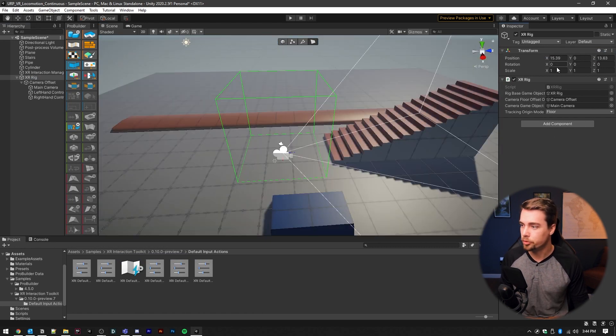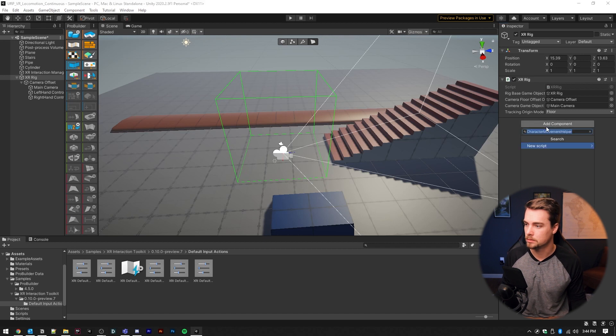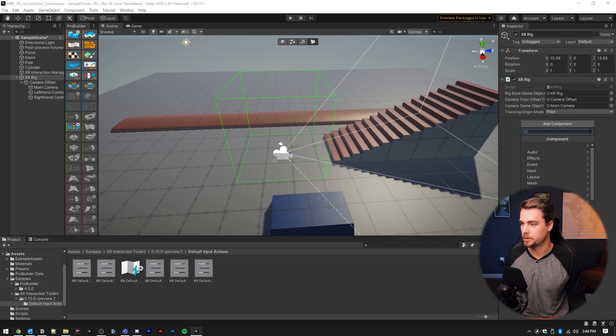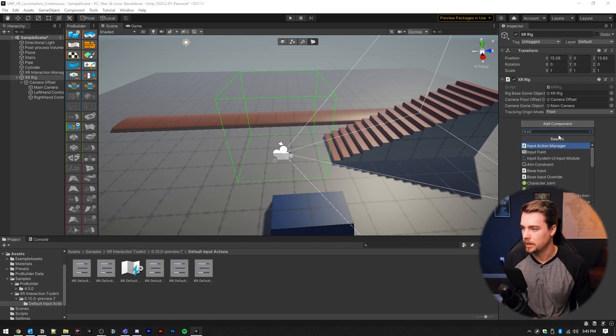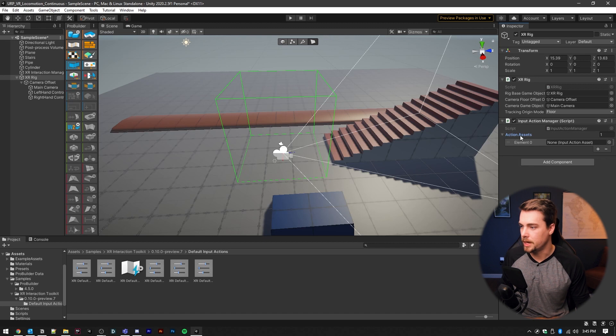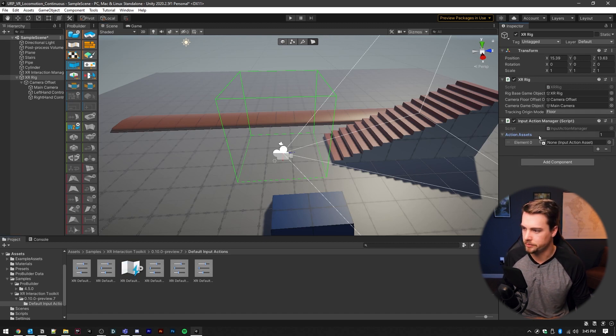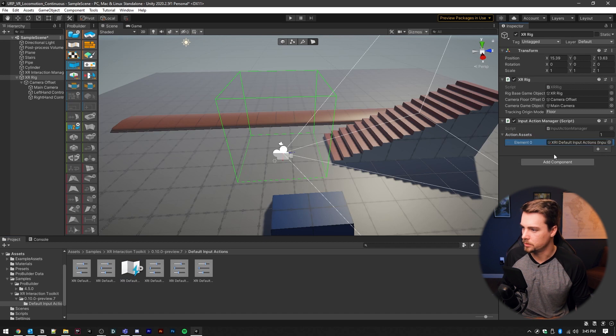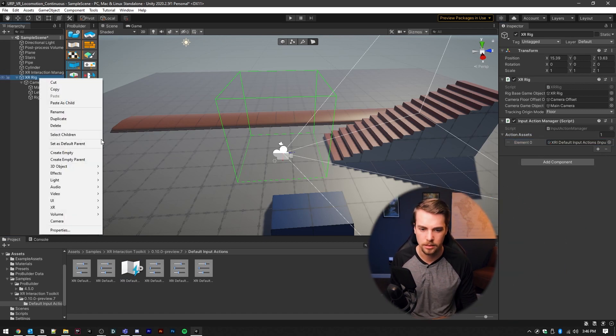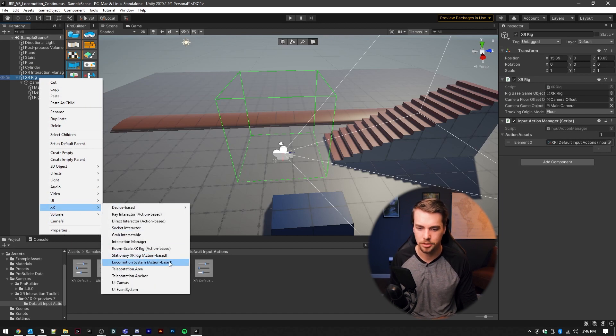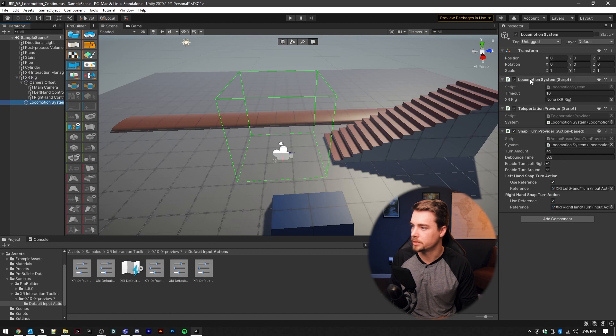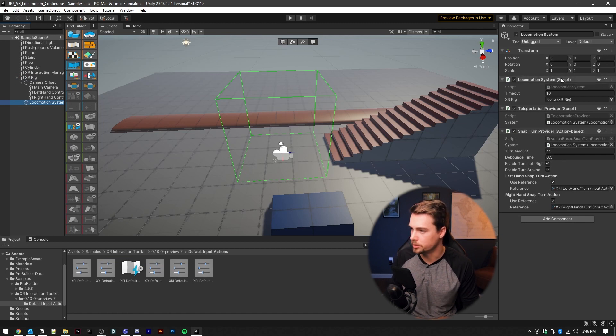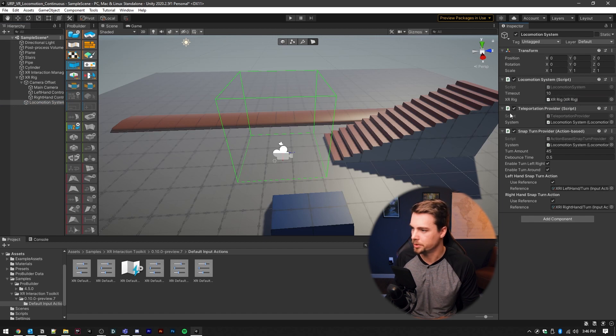In order to get this to move, we need to add a few things to the XR rig. So first, we're going to add an input action manager. Inside of the action assets for this component, we're going to drag in this XRI default actions, make sure there's only one in here. Inside the hierarchy, click on the XR rig, right click, go to XR, and then we're going to add an action based locomotion system. And this is going to come preset with a locomotion system script, which we would need to set the XR rig.